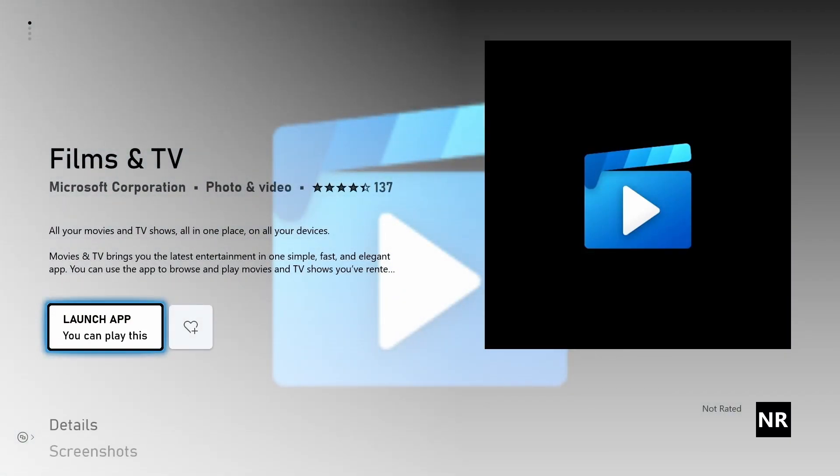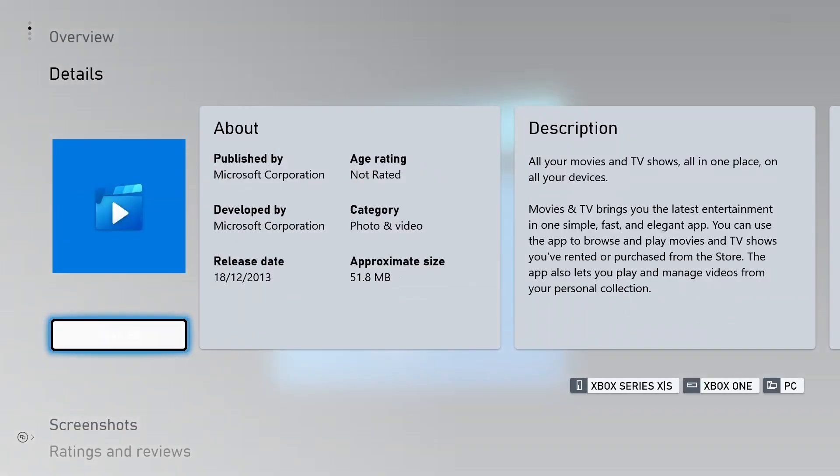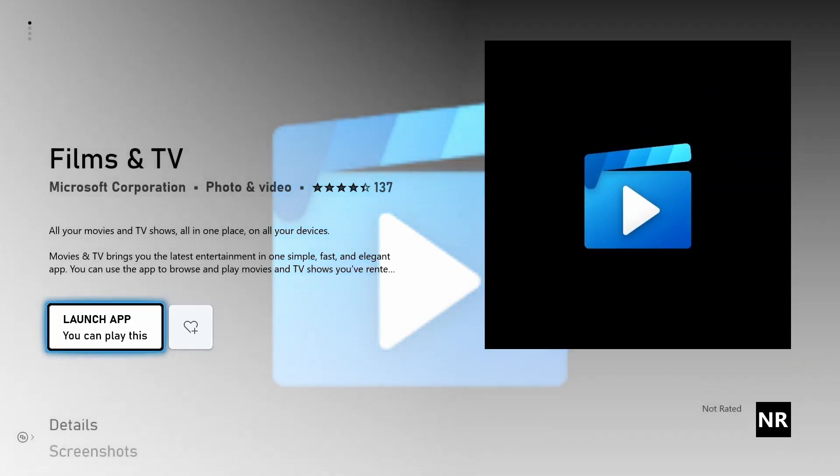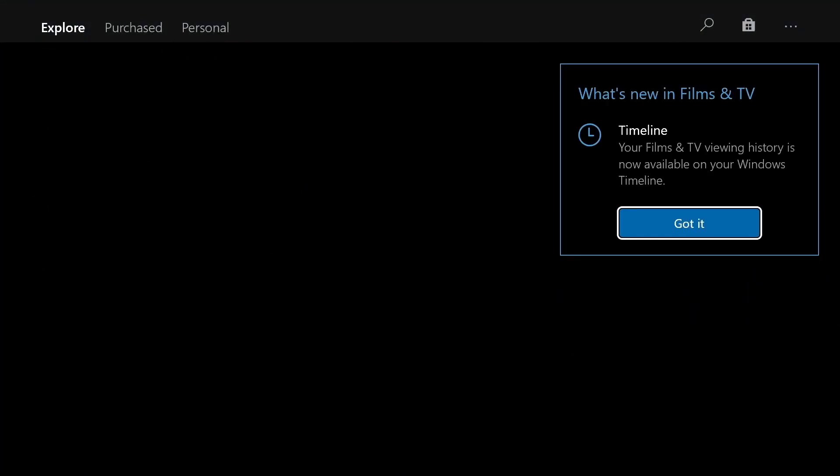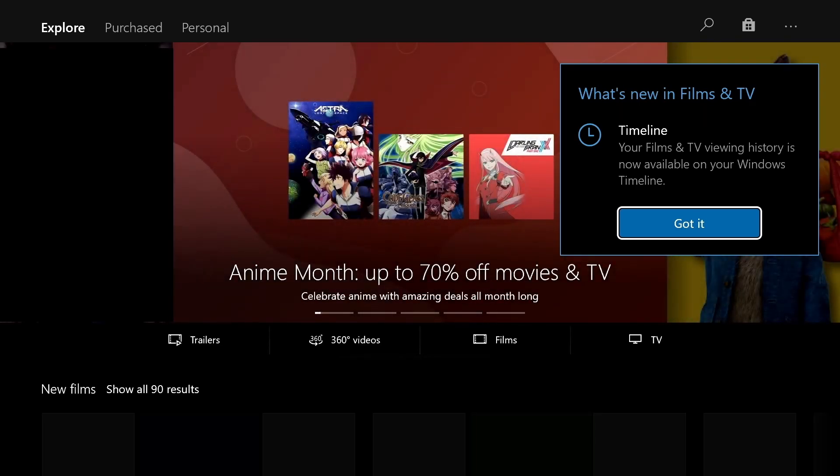You will see a blue movie logo which is by the Microsoft Corporation in the photo and videos application. You can see that you can launch this application because I already have it downloaded. Now here you can see that it's by Microsoft Corporation, purchased and developed by Microsoft Corporation. All your movies and TV shows all in one place on all your devices. Movies and TV brings you the latest entertainment in one simple, fast and elegant app. This is the application that you will need and you can see that I'm now going to launch the application because I already have this app downloaded. I'm going to show you the inside of where you find your rented and purchased movies and TV shows.